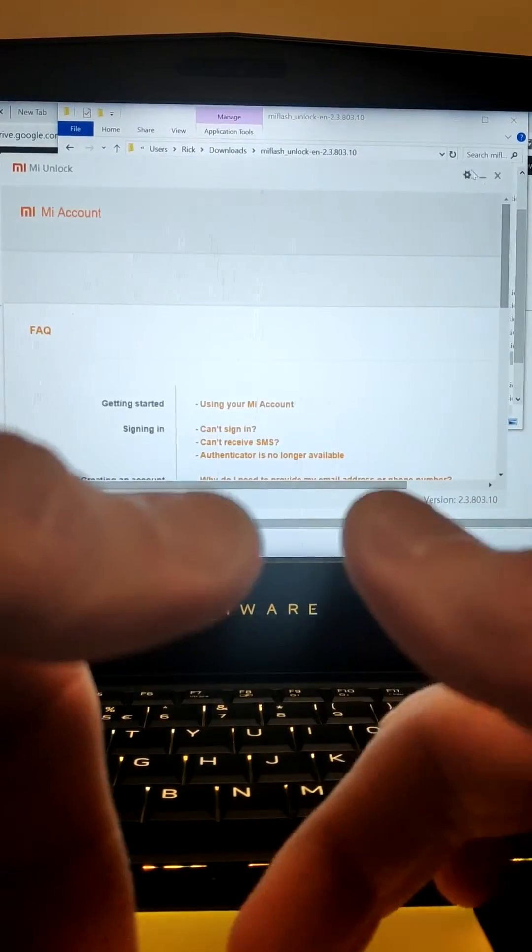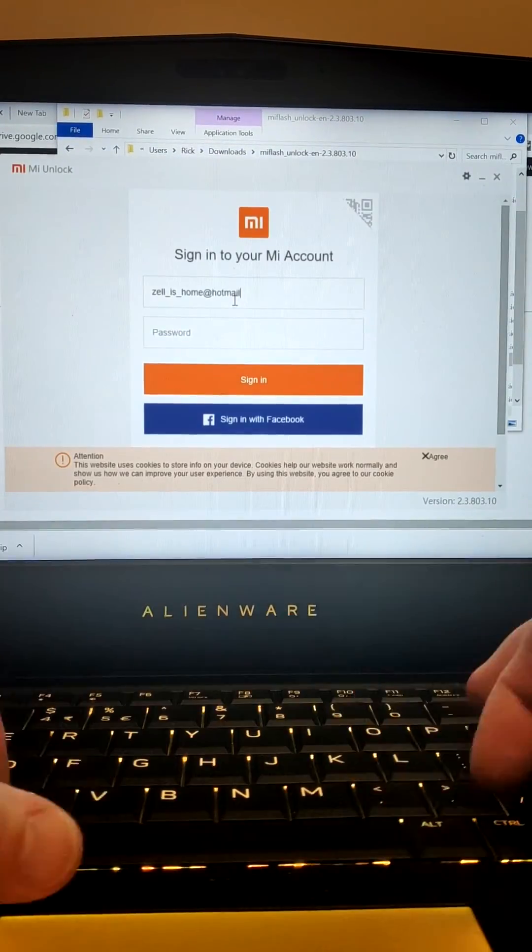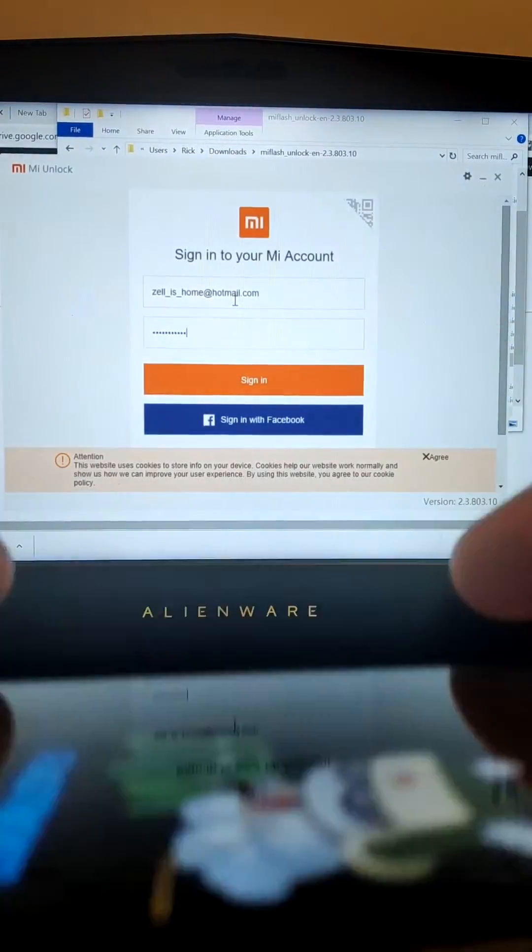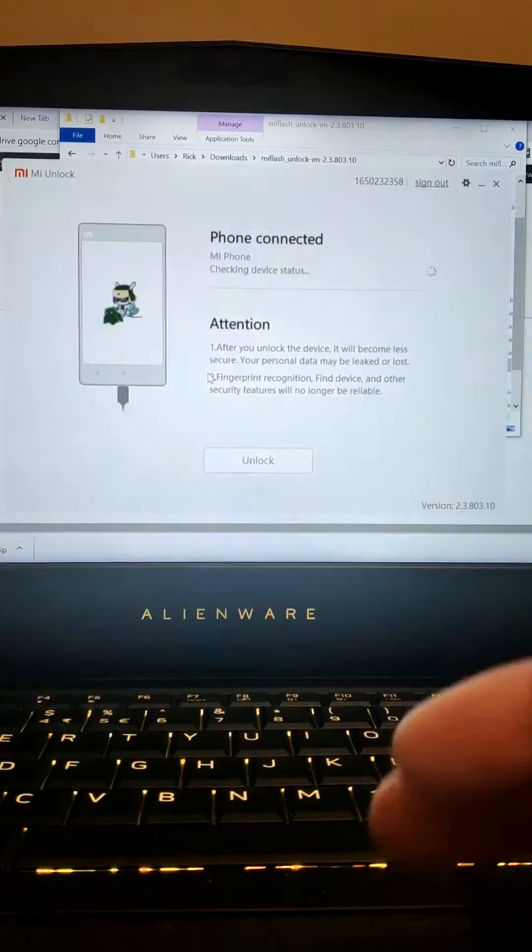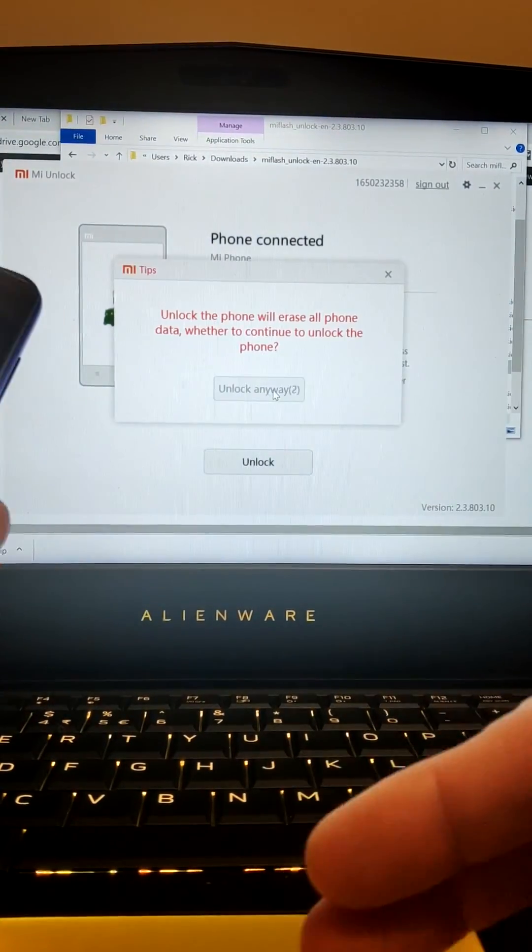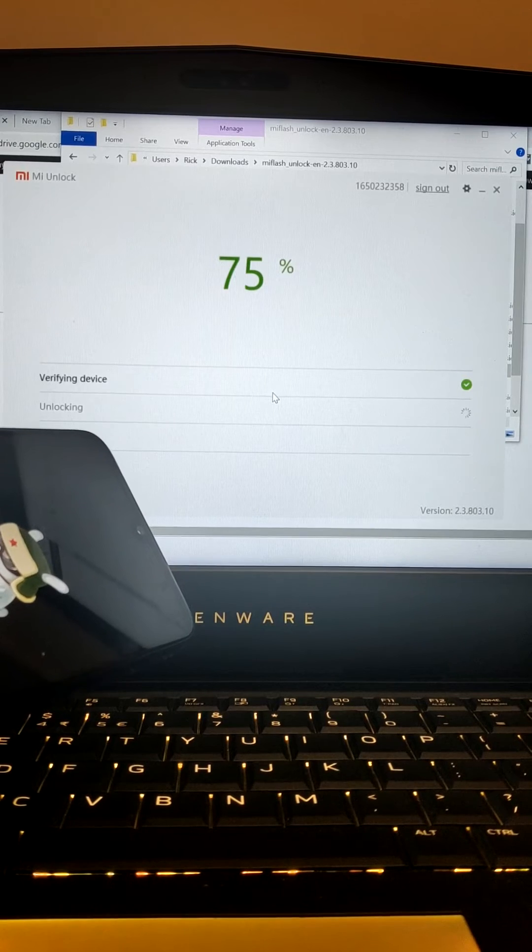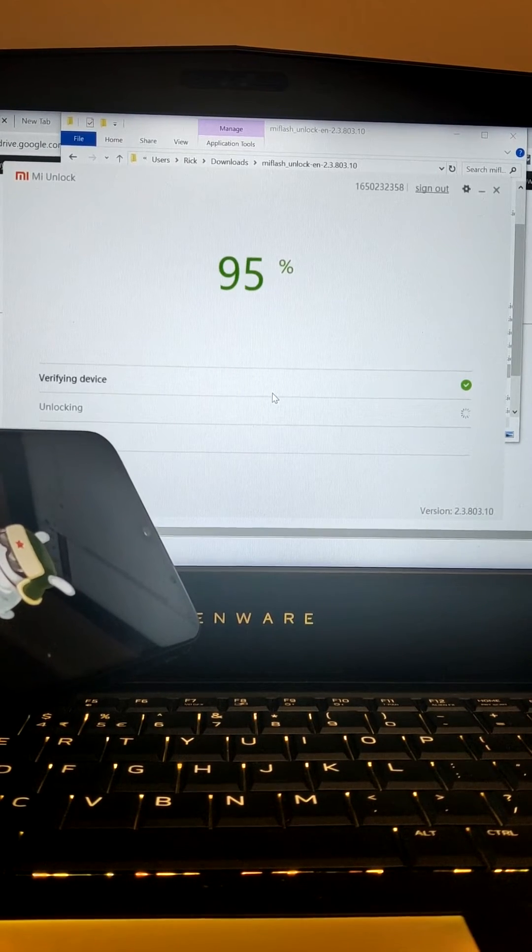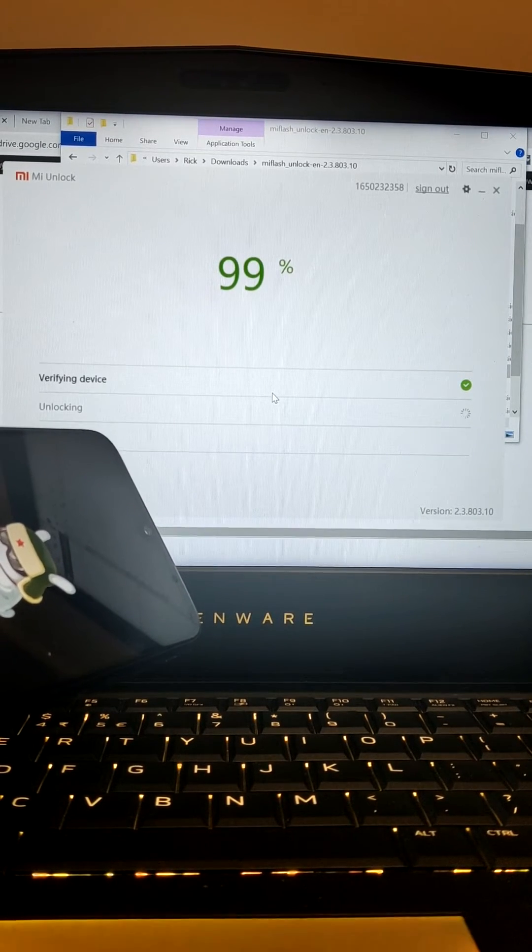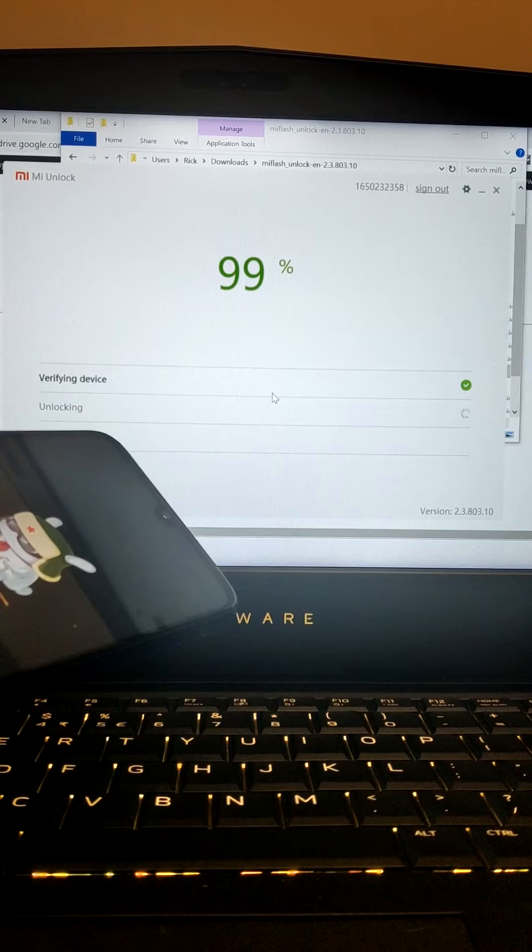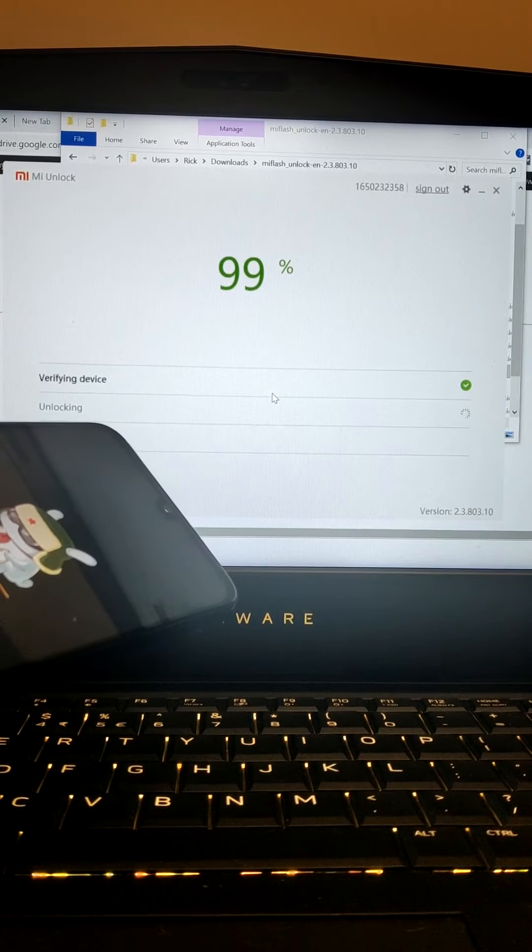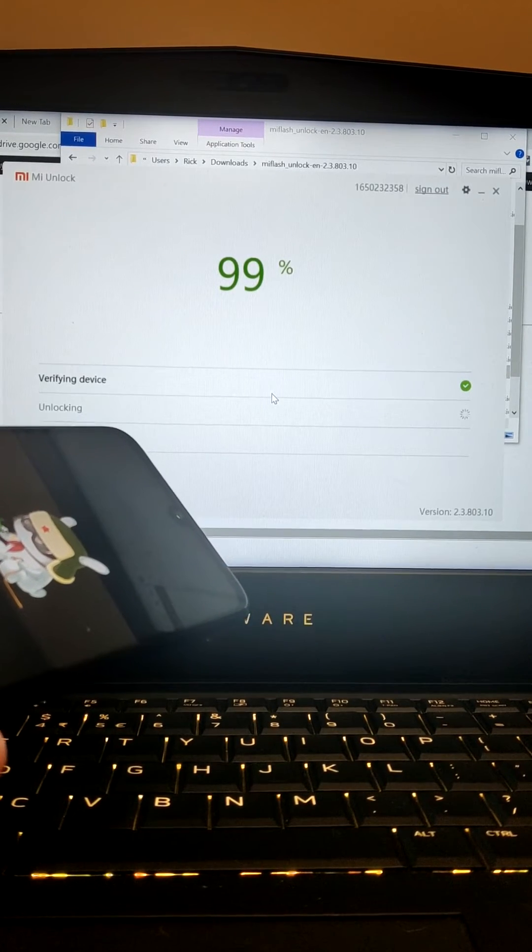Extracting, logging in, logging in, messing up the login somehow, re-login. Now running the executable, 99%. So far looking better.